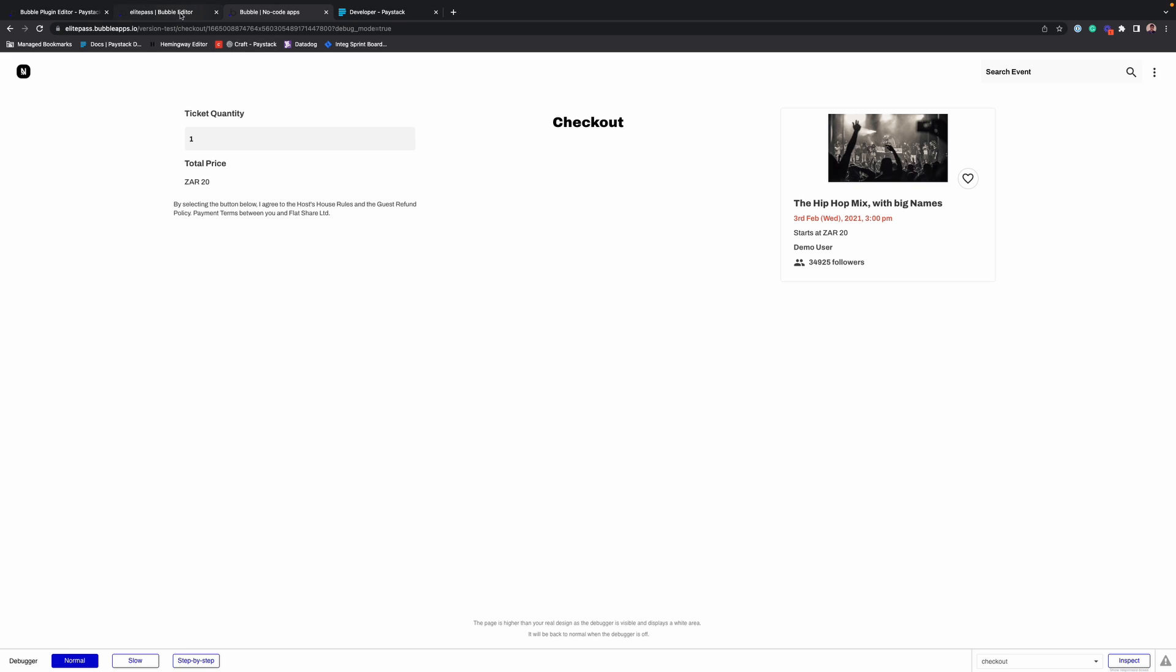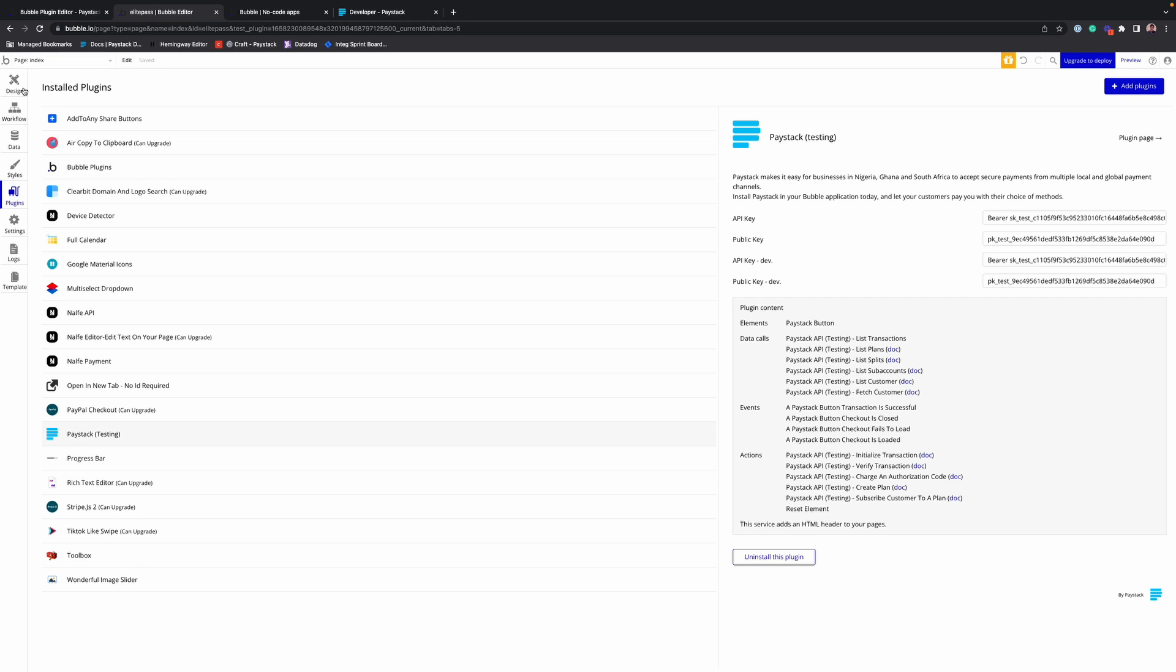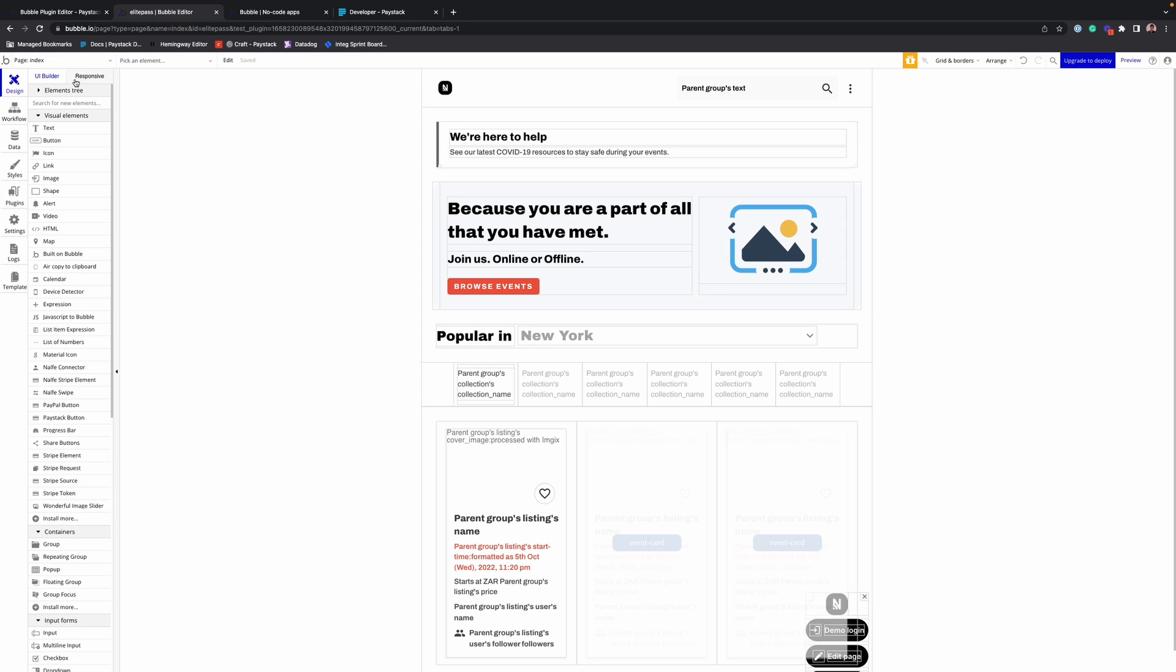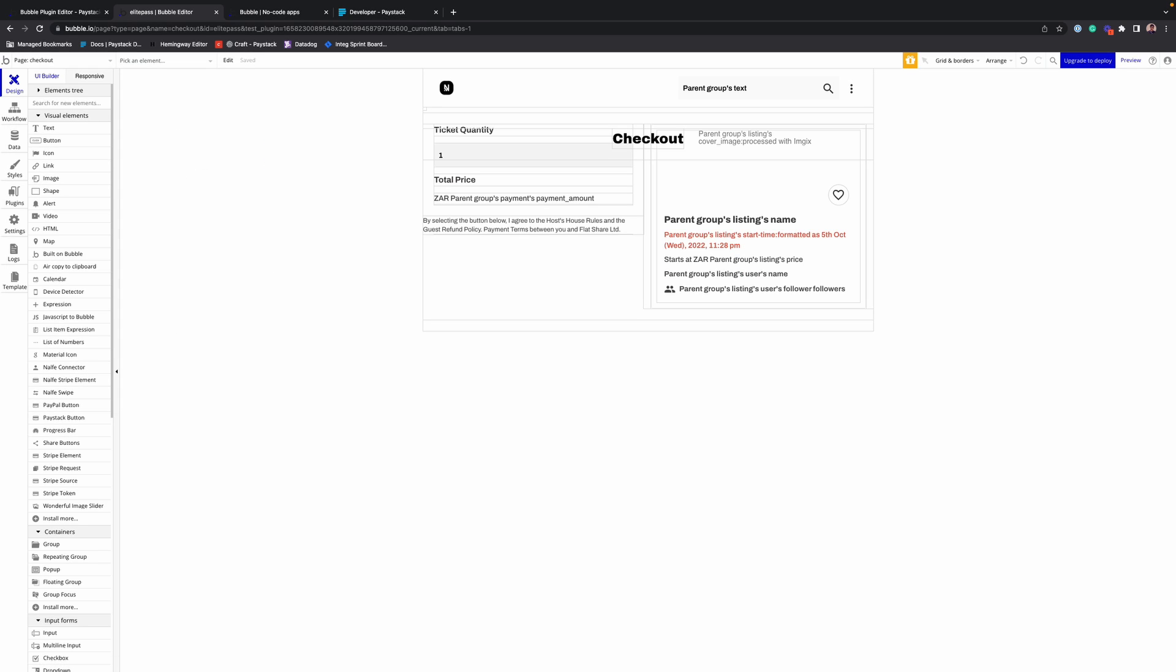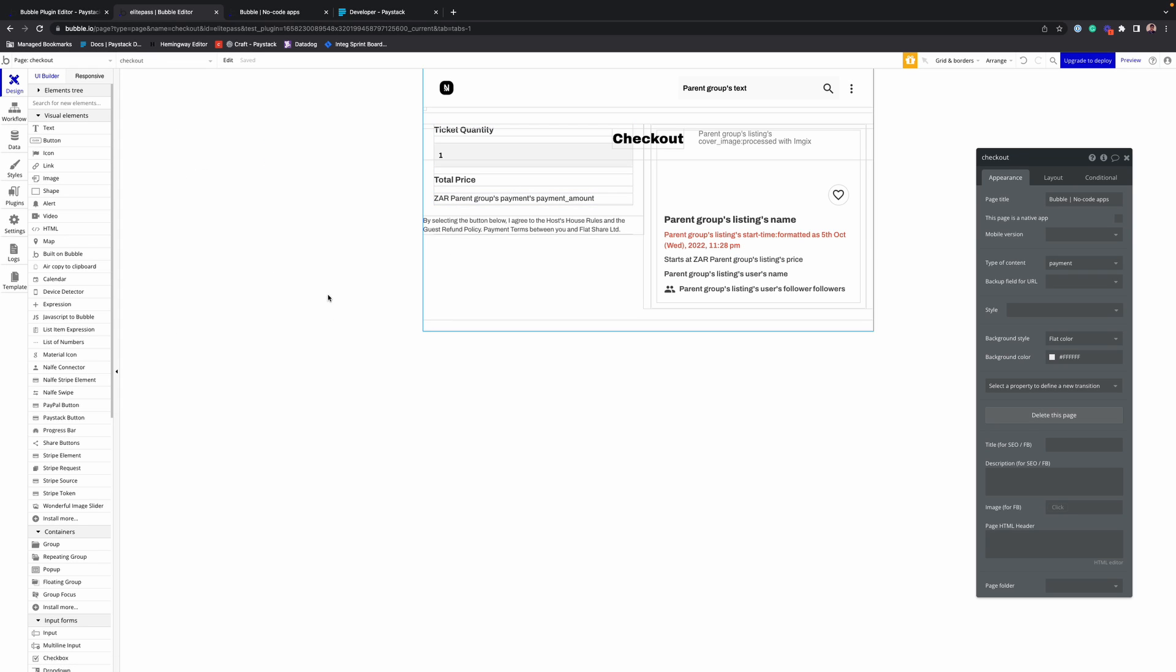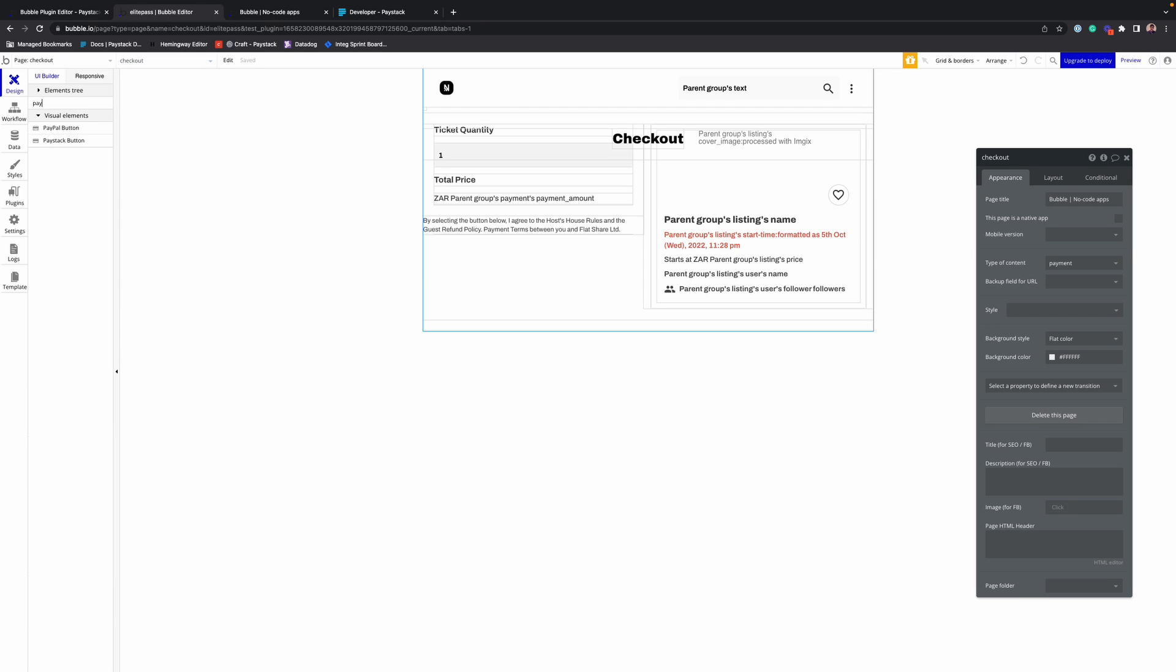Now back to the designer. In our design page, I'll go to the checkout page. Alright, now that we're here, I want to add in the Paystack button.